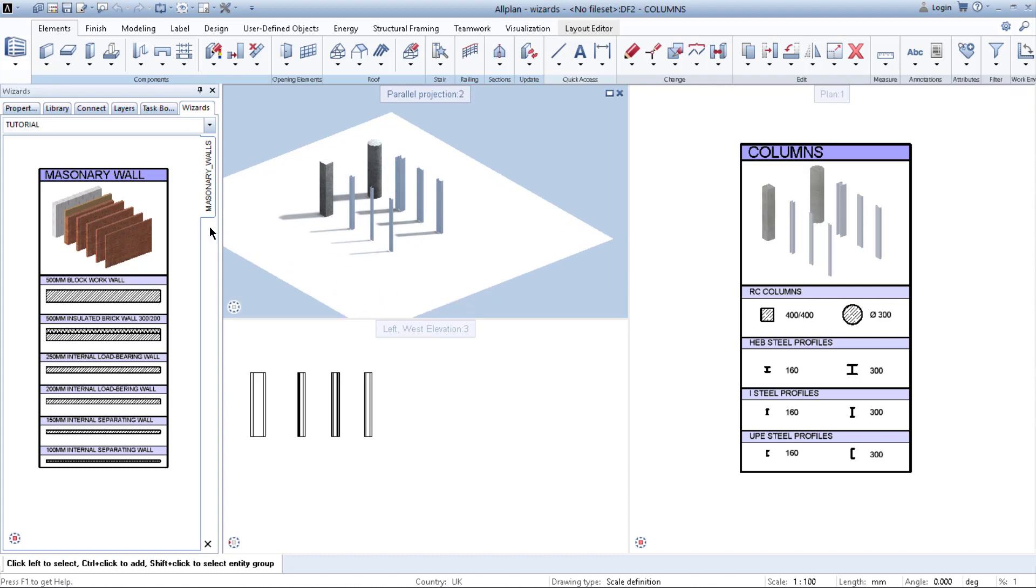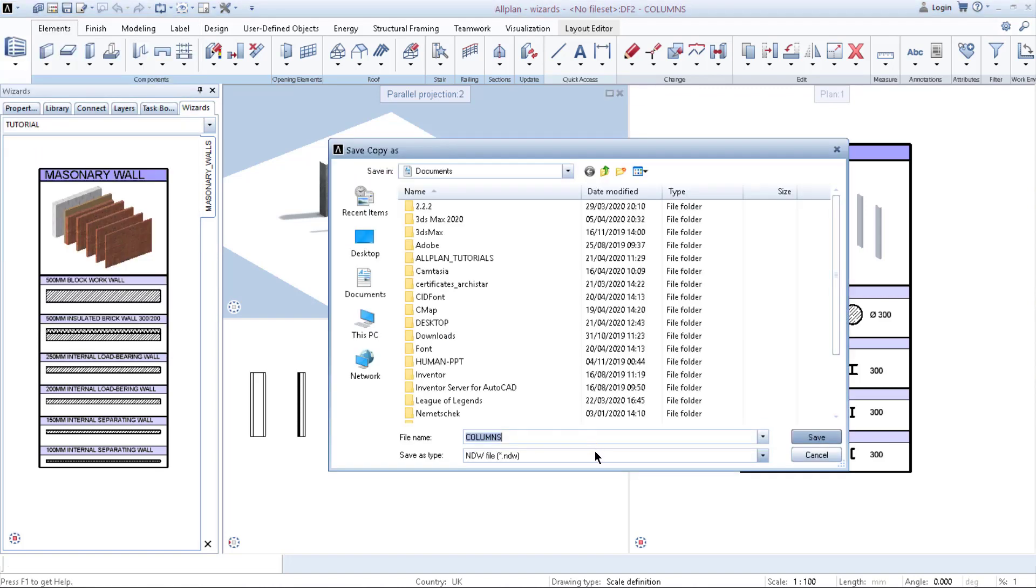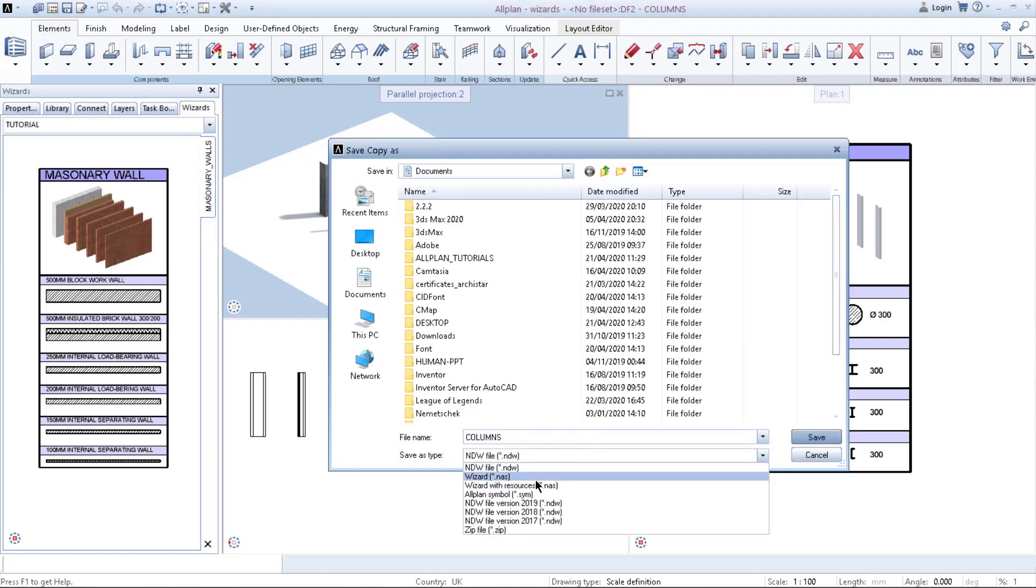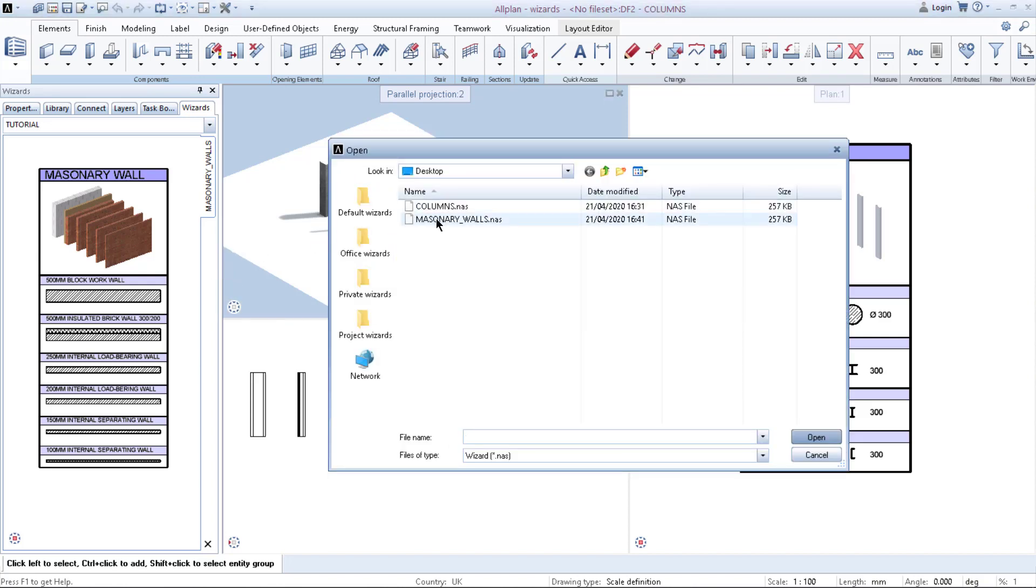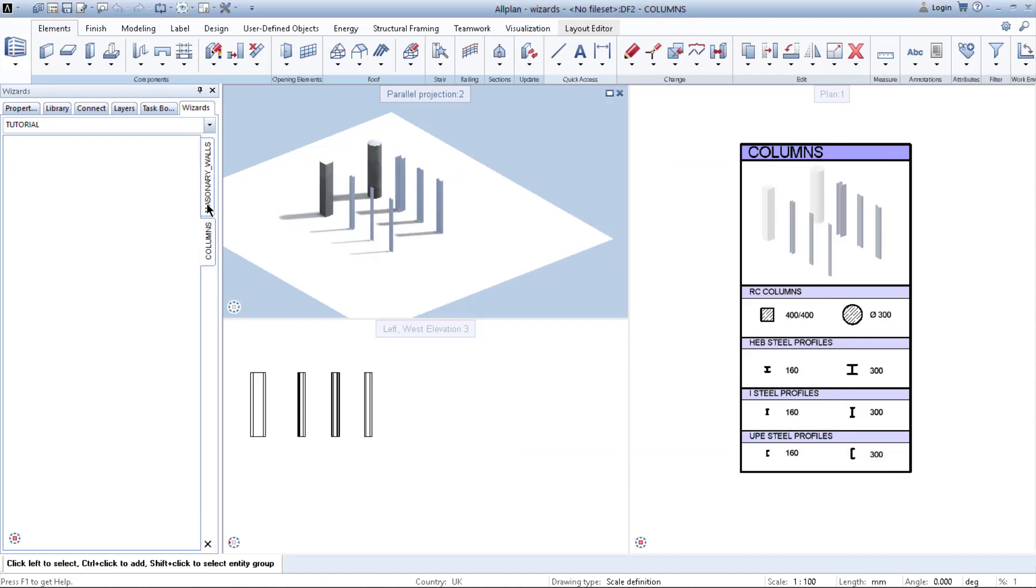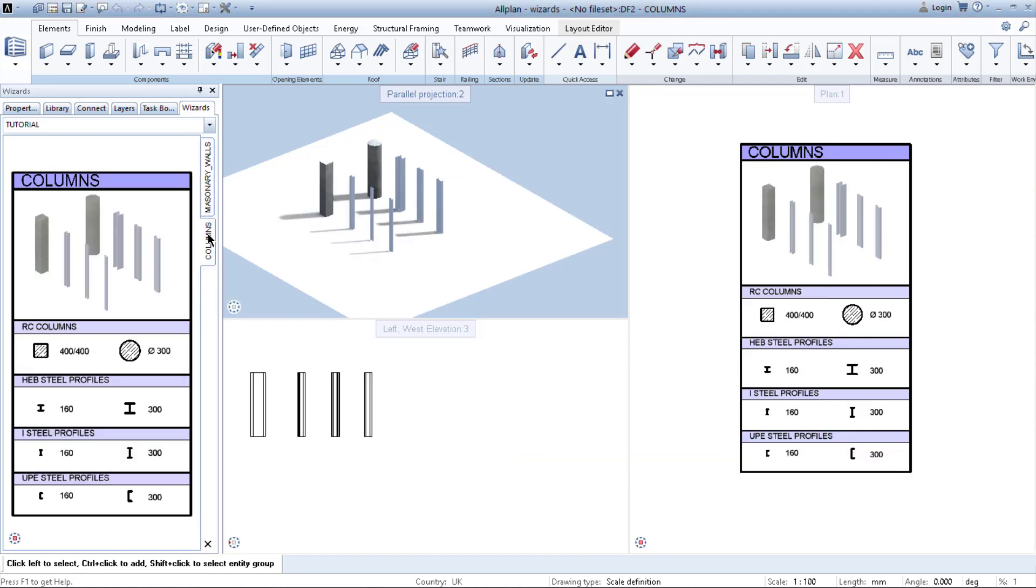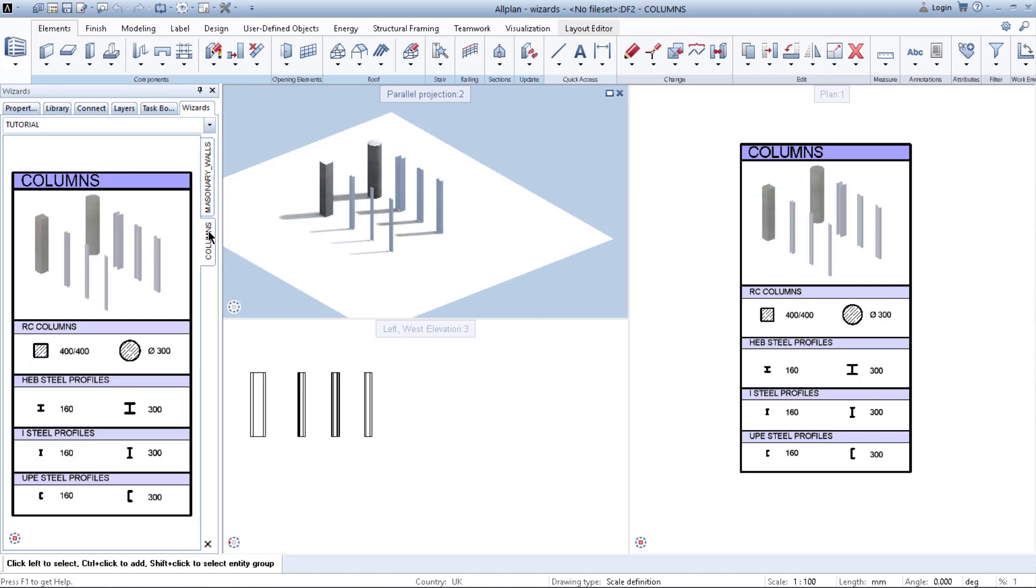Then you simply again save it as wizard and same procedure all over again. Then open wizard, you import it. And as you can see you have two tabs which are from two drawing files.